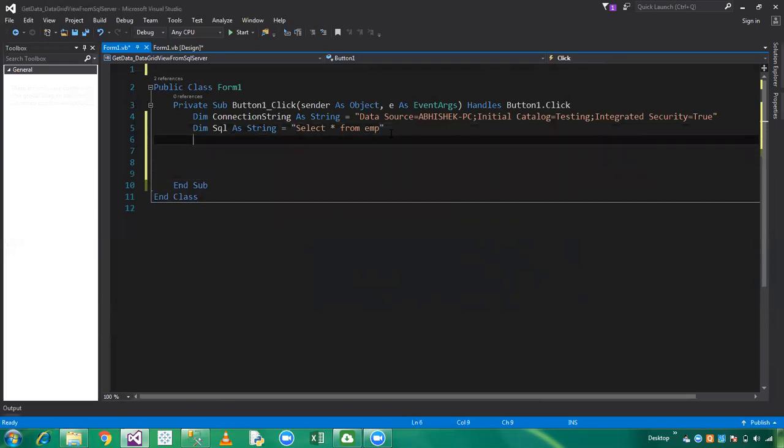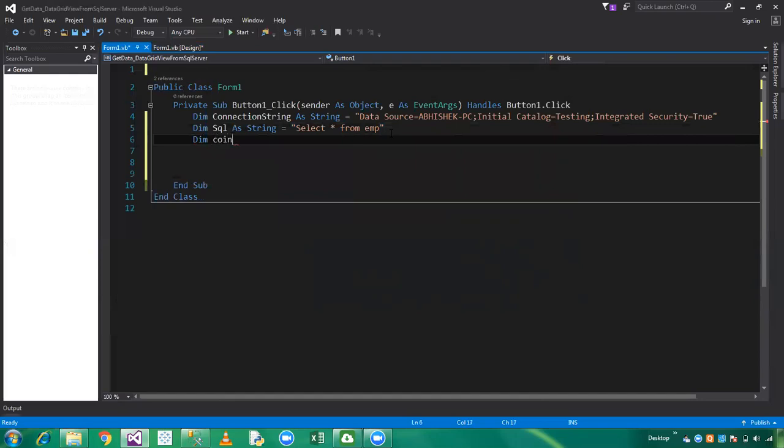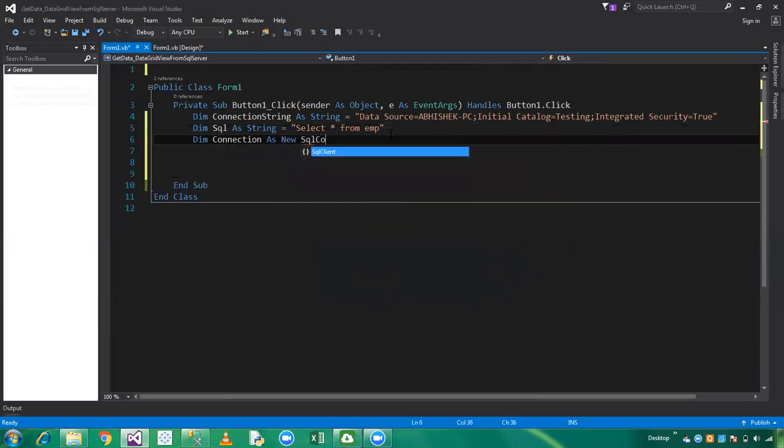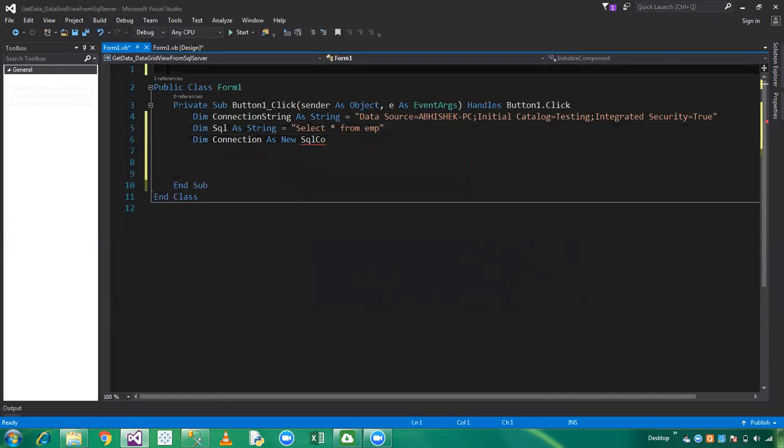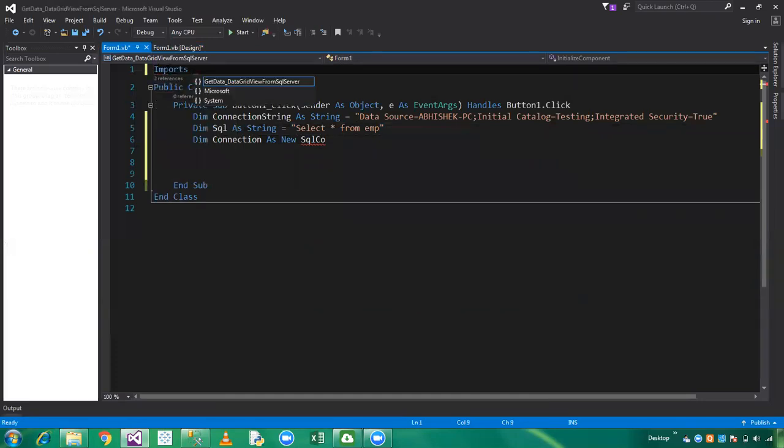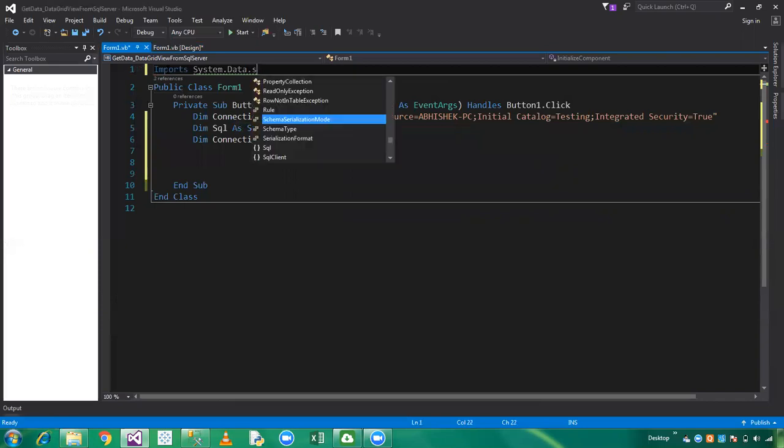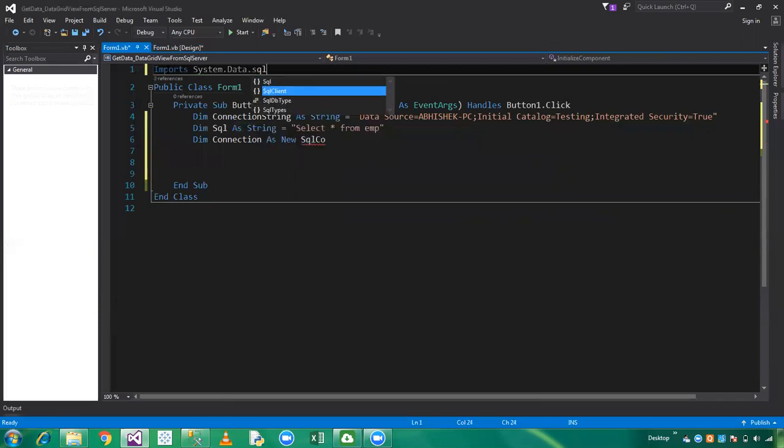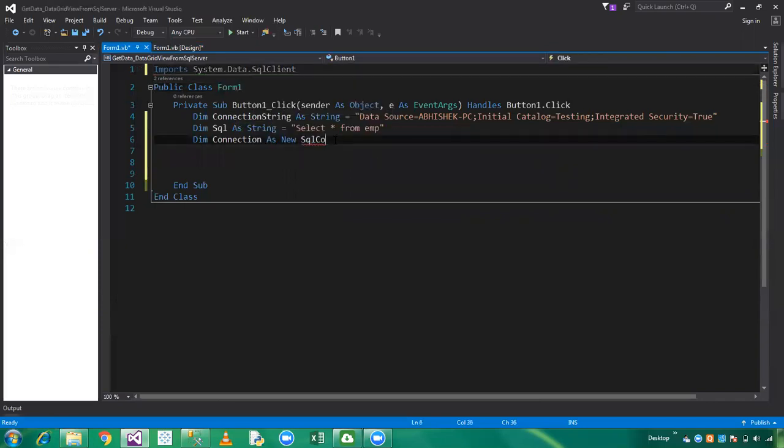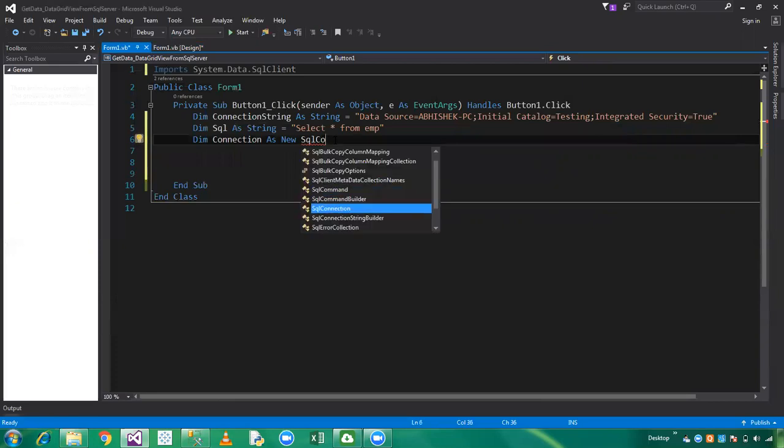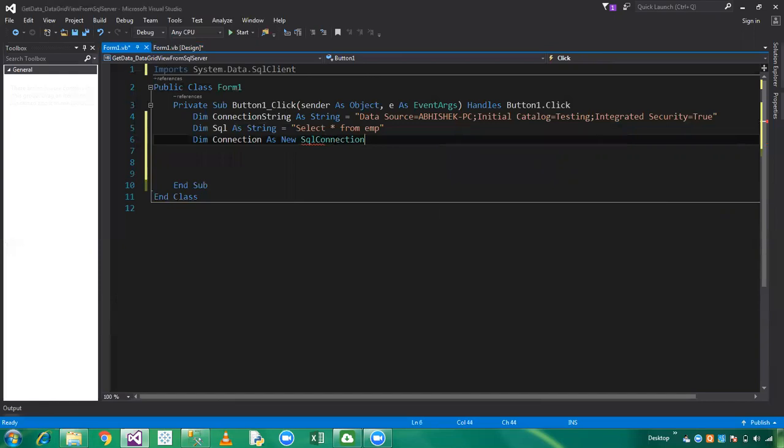Define a connection as new SQL Connection. Friends, whenever we are establishing the connection between SQL Server and VB.NET, first of all we need to declare our library which is Import System.Data.SqlClient. This is SQL Connection and declare its connection string.